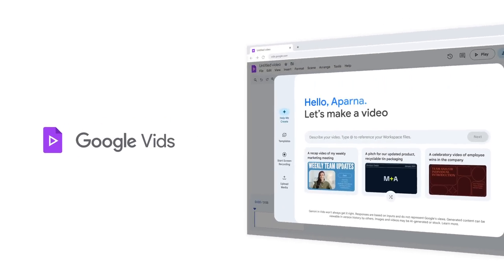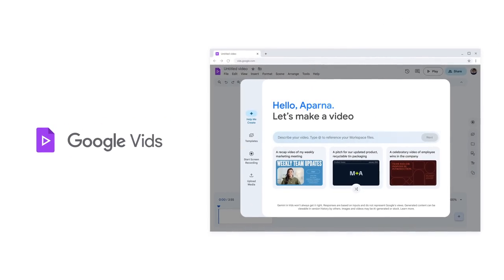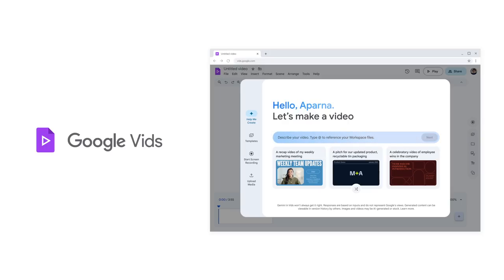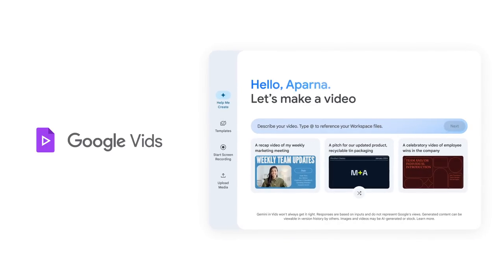Let me show you how simple it is to get started with Vids. After a full week at Next, we'd like to make a recap video to share all of this excitement with the team. When I open up Vids, Gemini helps me easily get started.